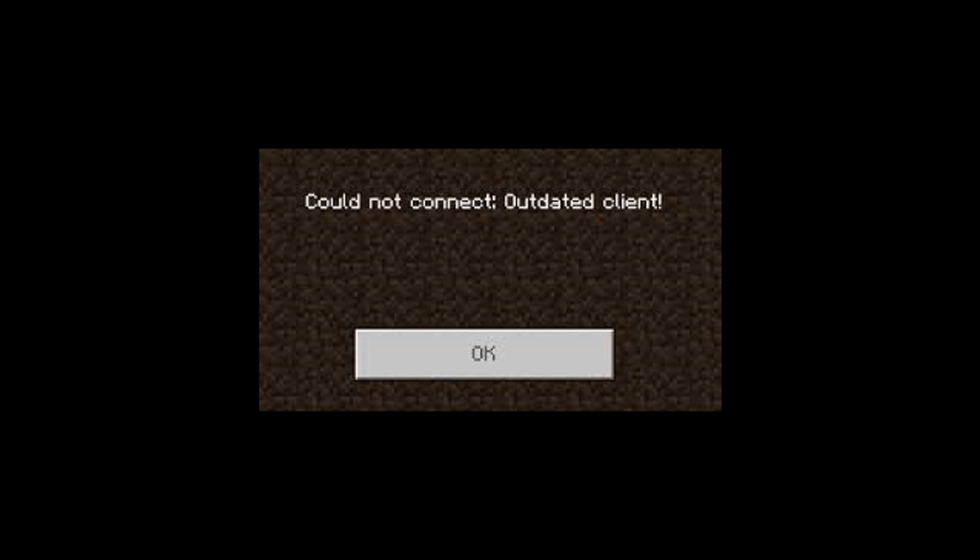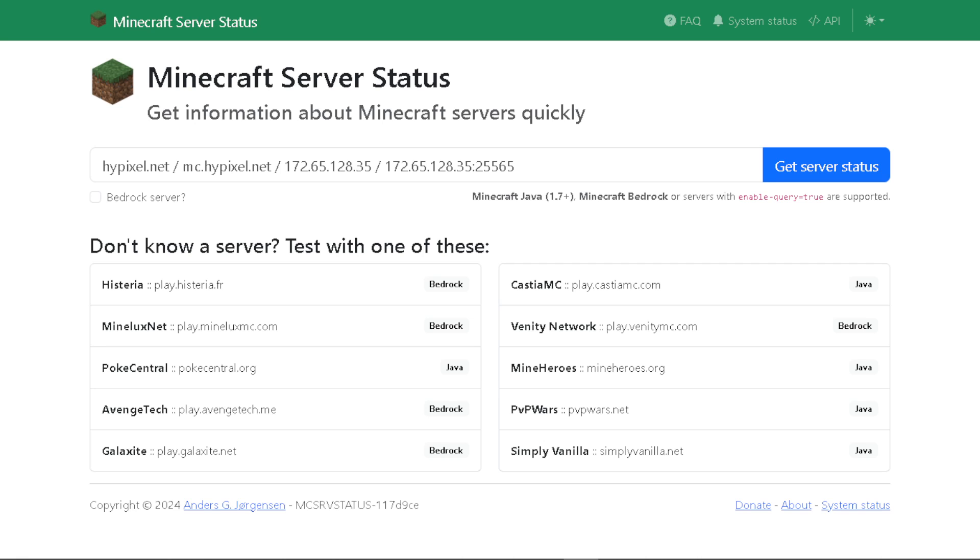...it usually means that your Minecraft game version doesn't match the version required by the server. But we're here to help you fix this issue. Number one: you might want to check for updates.